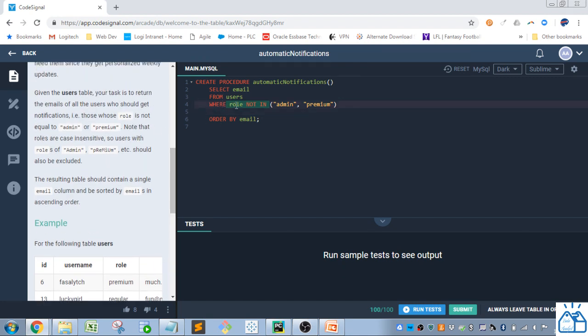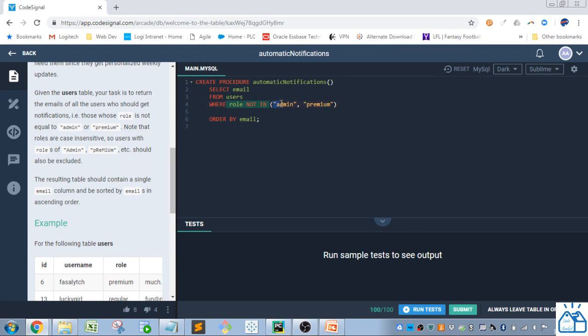So we're going to choose role, where role, we're going to use the not, in, and then within, you can put a list of things that you want to filter. So here we're going to do admin and premium. Since we're using the not keyword, these will not come up.